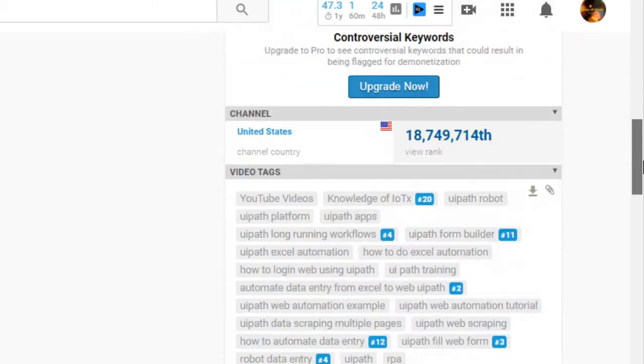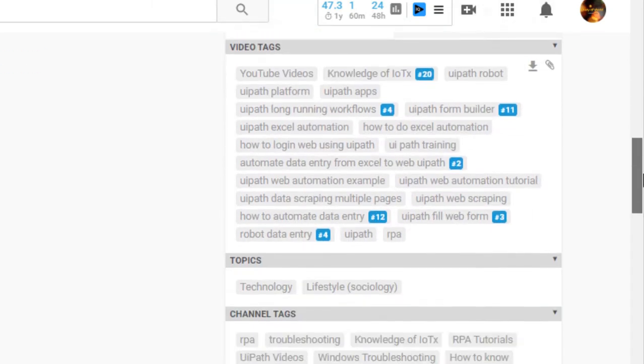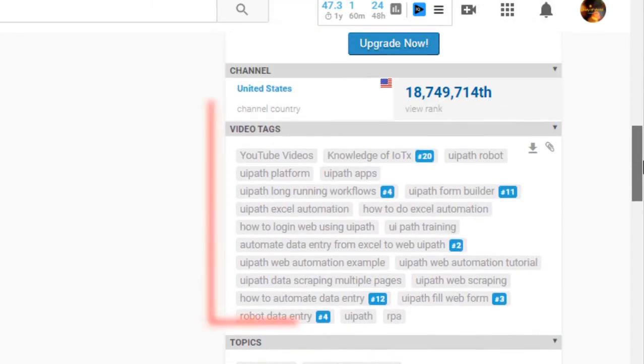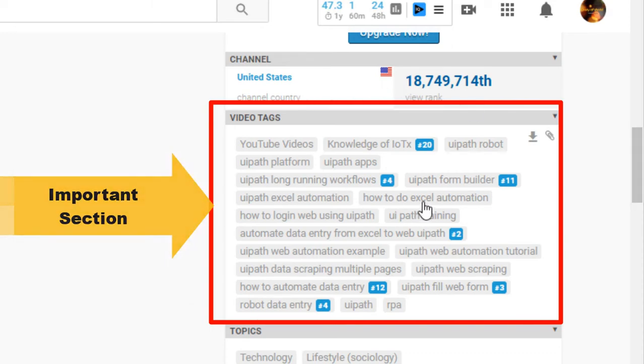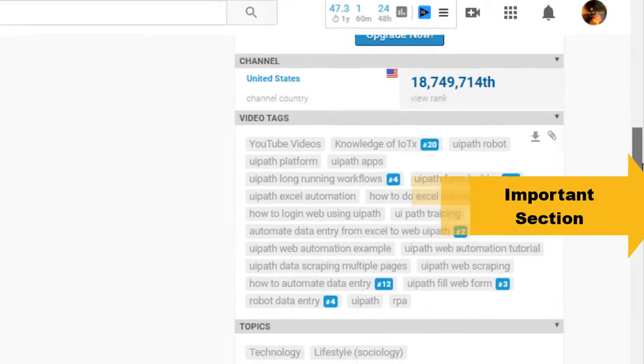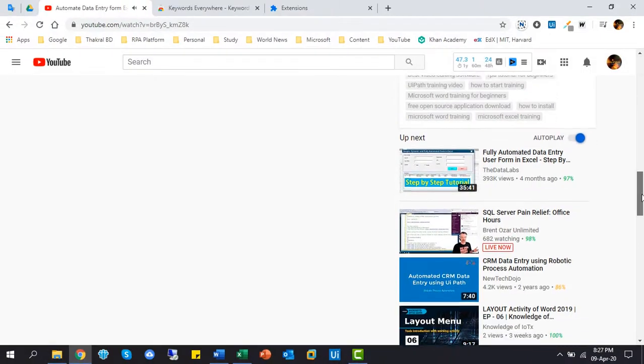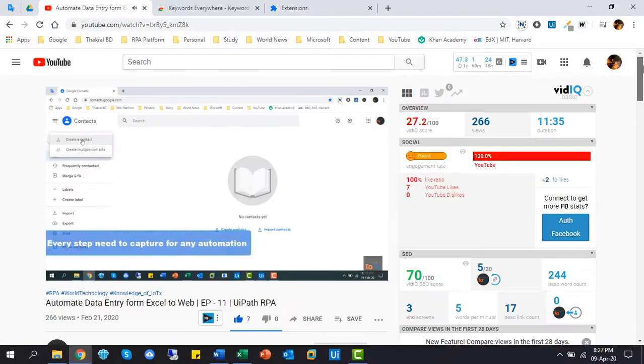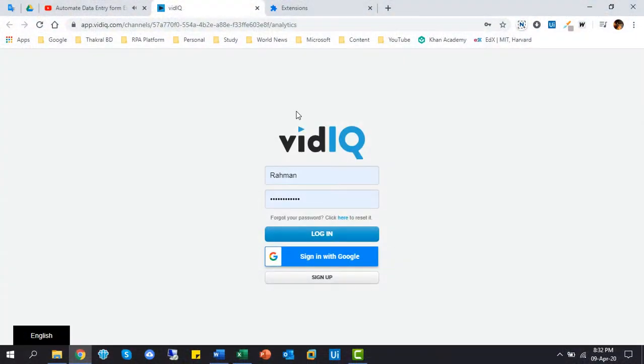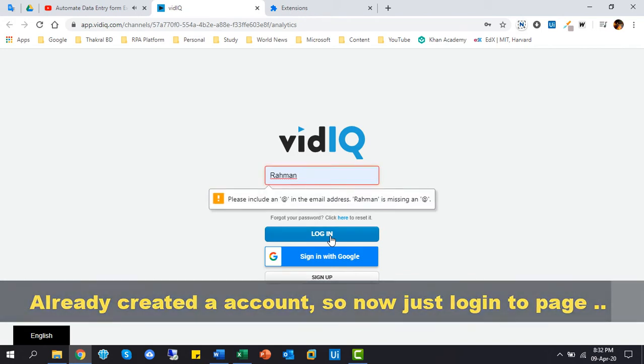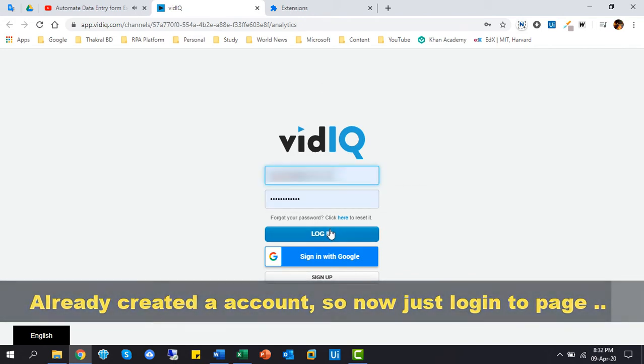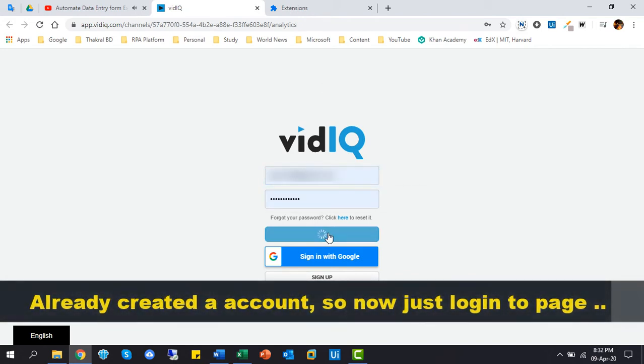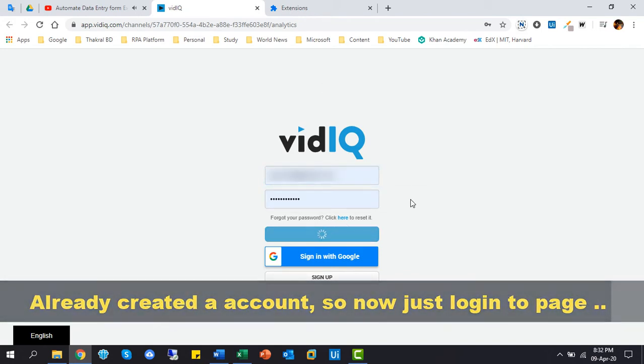Now, tags or keywords, this is the very important section in any videos for growing more audience. Now we want to visit web application of this tool. I already created an account from this site, so just log in.